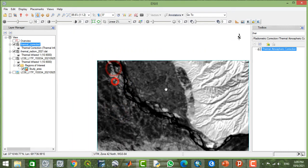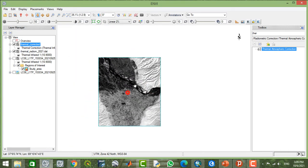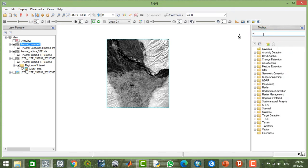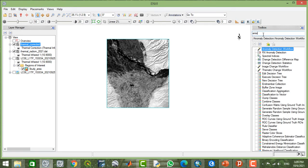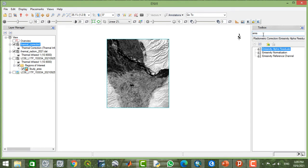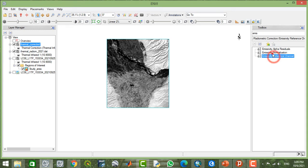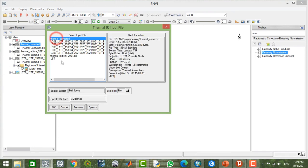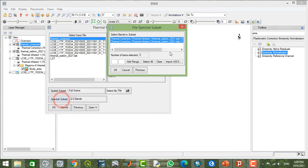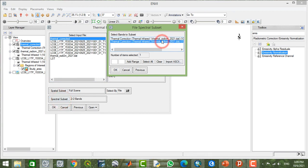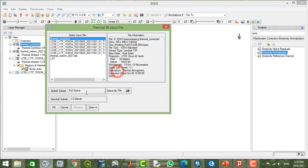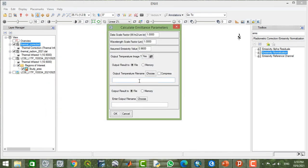Now I'm going to calculate LST. You have the tools here, and you have two options. You can use any of them according to your choice, and both of them work similarly. I'm going to use the emissivity normalization and select the atmospherically corrected image. From here, I'm going to select one of these bands, for example, I'm going to select band 10.